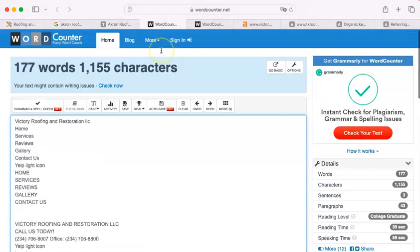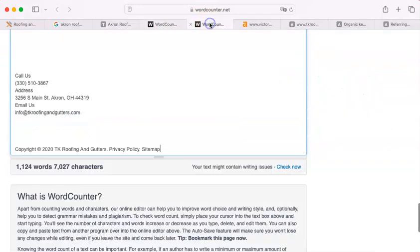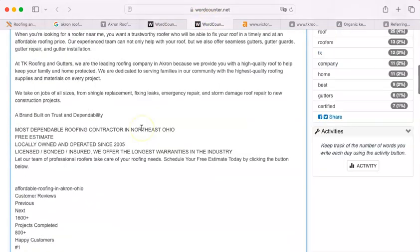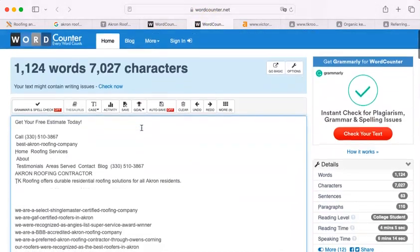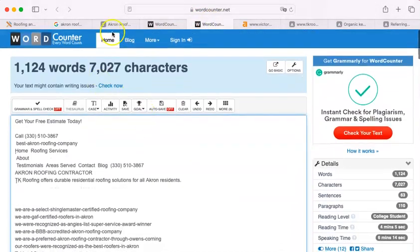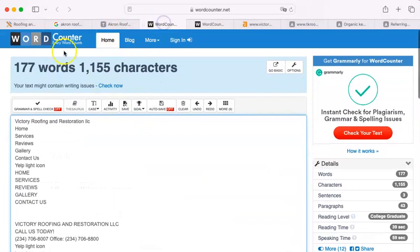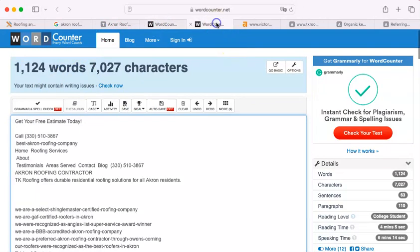They have 1,124 words. Now, algorithms don't know what they're looking at specifically, but they are just collecting raw data. Now, I can tell you that 177 is not beat by 1,124.